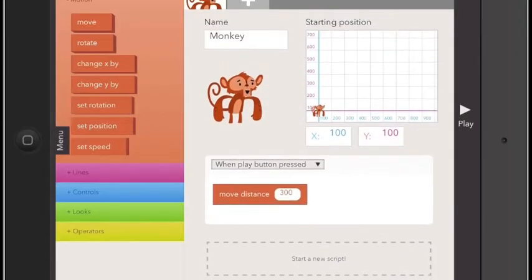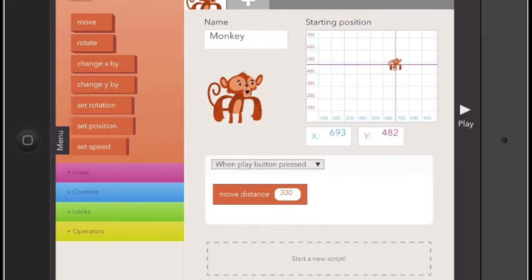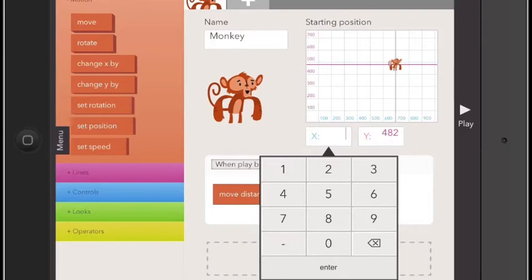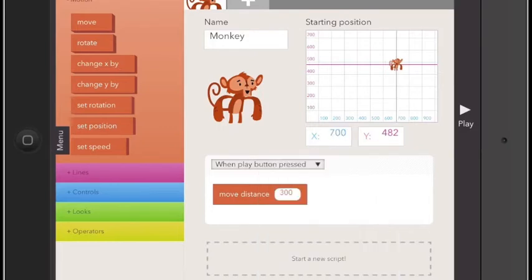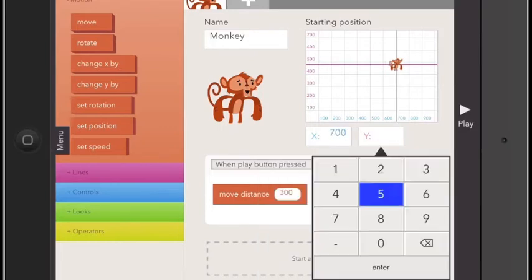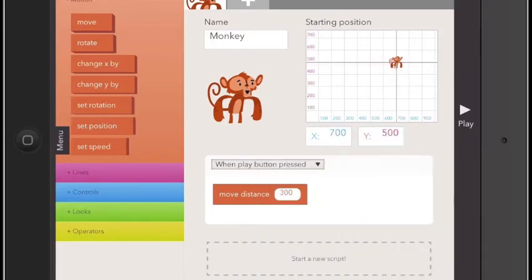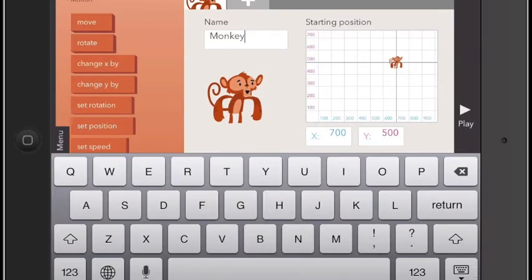Now if you swipe up, you'll see that you can change the starting position for your object, both by dragging and dropping, and also by entering in manual coordinates. You can also change the object's name to make it whatever you'd like it to be.